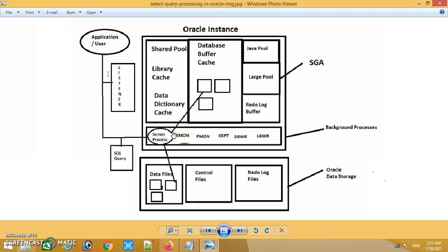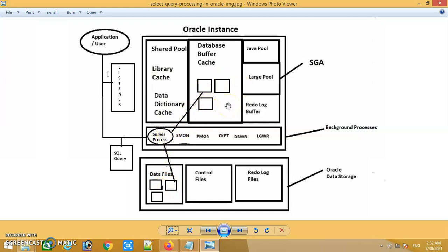In the execution phase, the Oracle server process reads the data blocks from the data files and brings those data blocks into the database buffer cache. In the execution phase, the Oracle server process reads the data blocks of the data files associated with the table referred in the query statement, and the server process brings those data blocks into the database buffer cache.